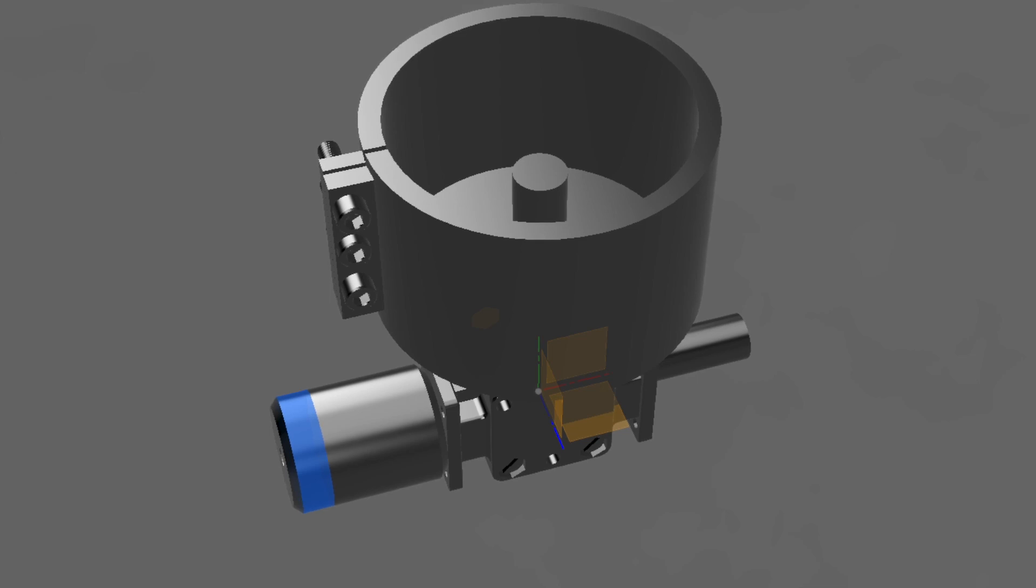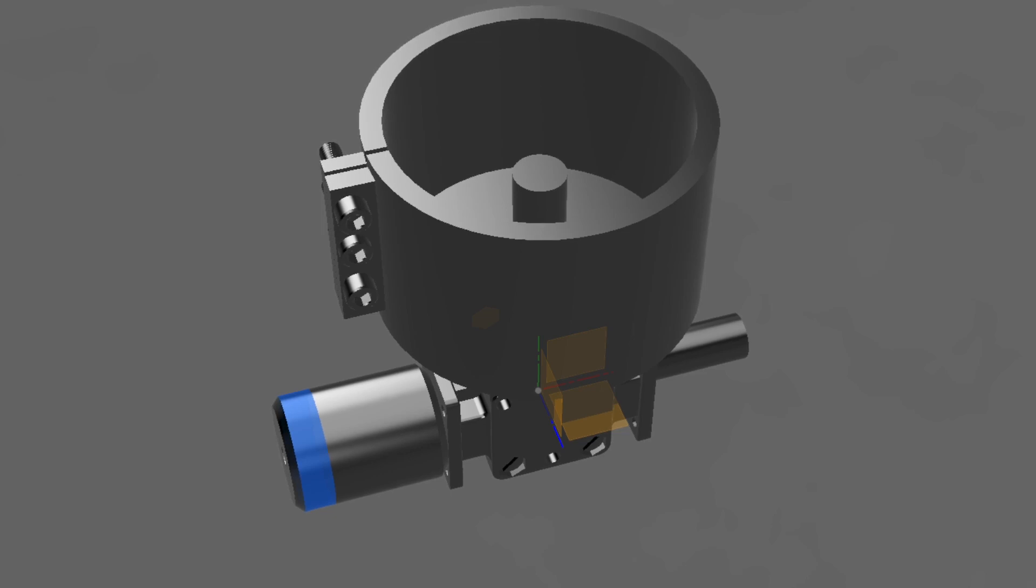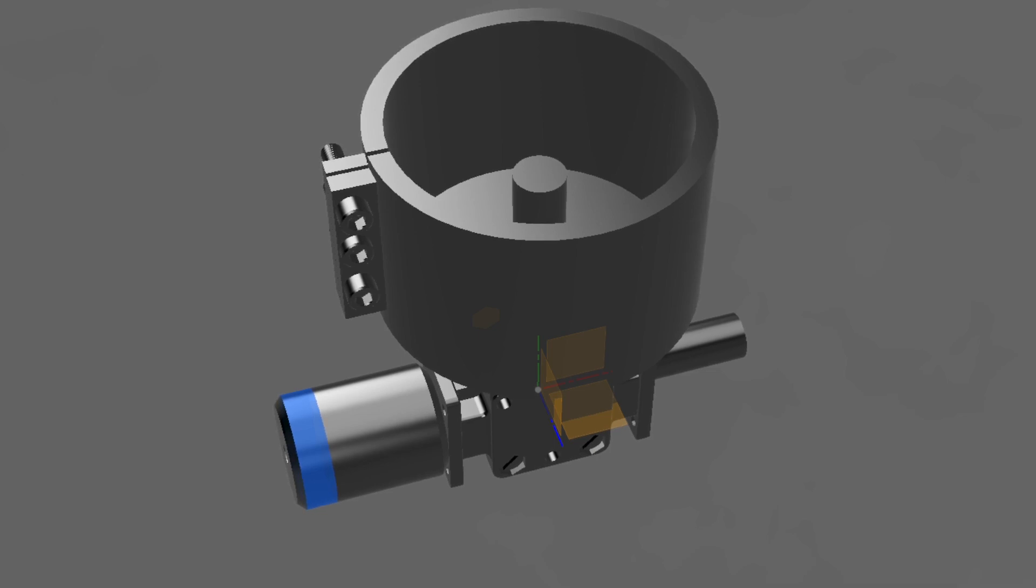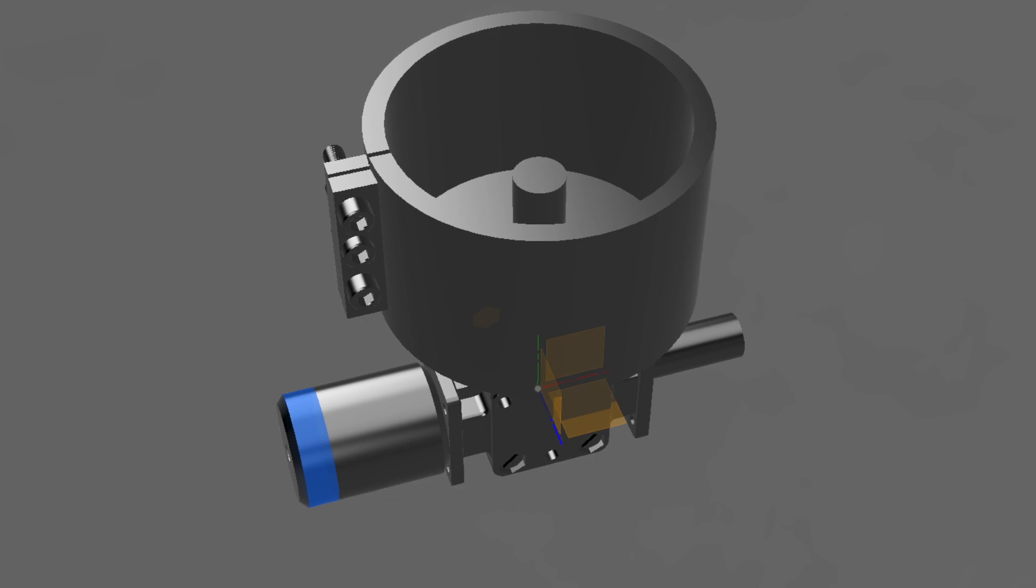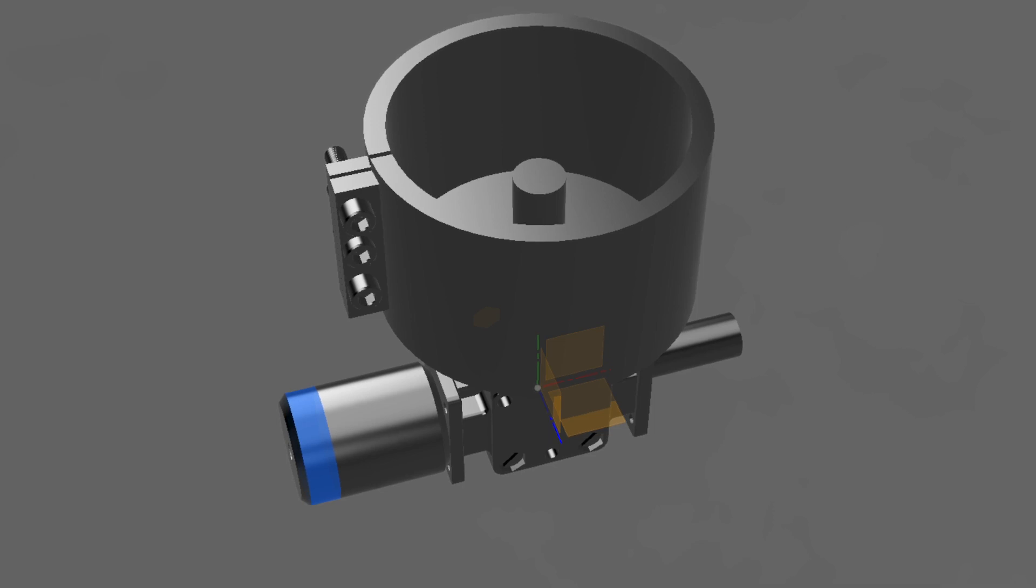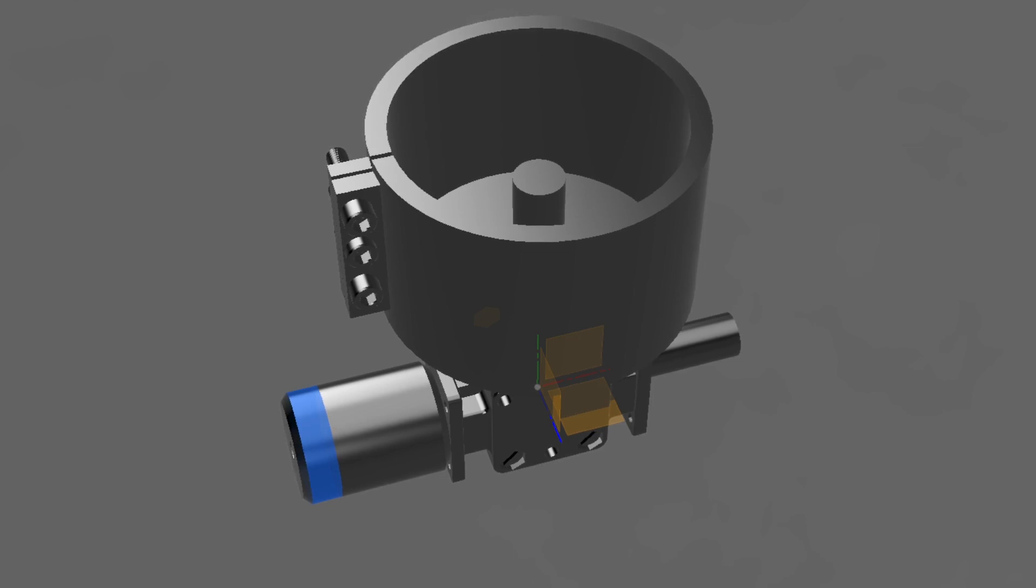It is my intention to build a 5C collet holder and also an R8 collet holder, but my first application I needed something for a vertical slitting saw to slit tubing.